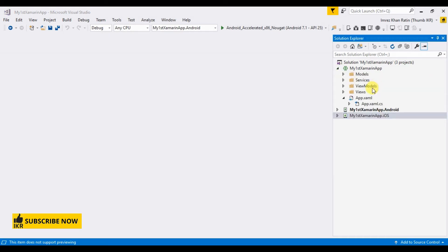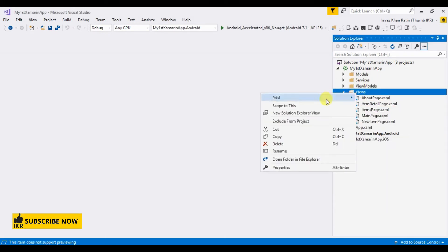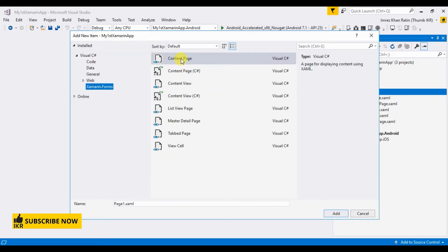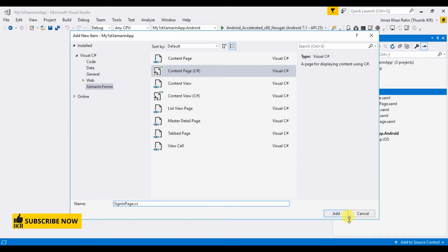So let's create a sign-in page. In the Views folder, add a new item, select Xamarin.Forms Content Page, and name it 'SignInPage'.